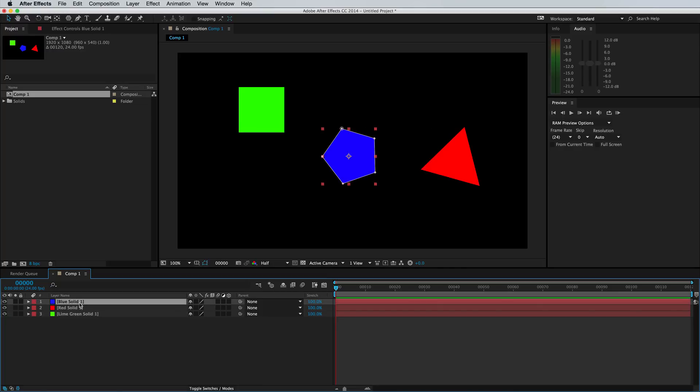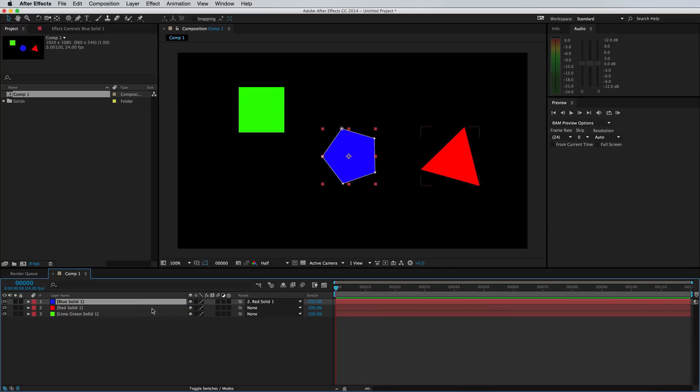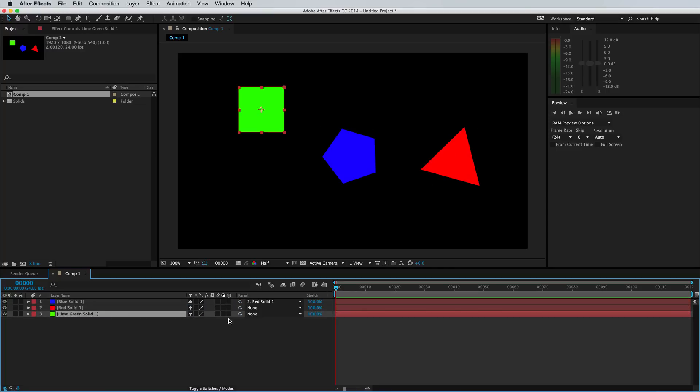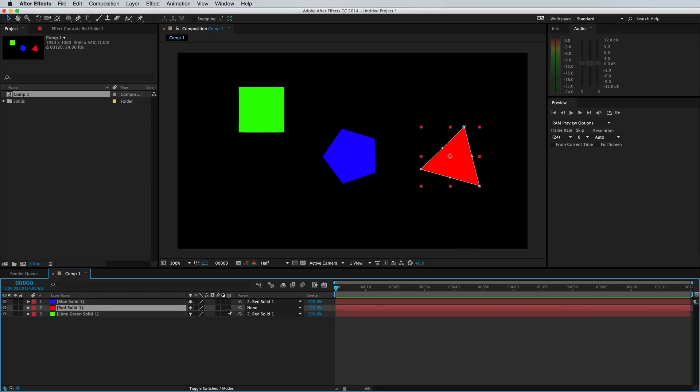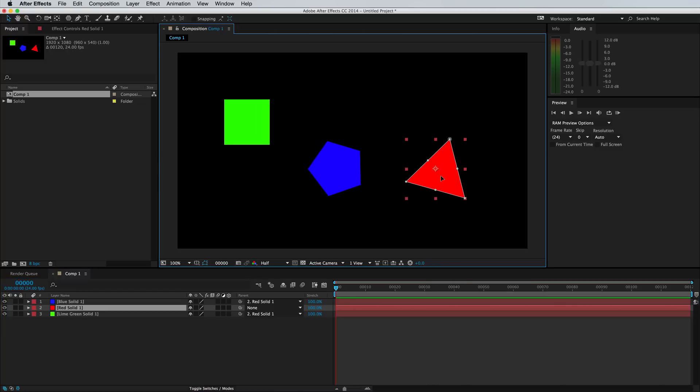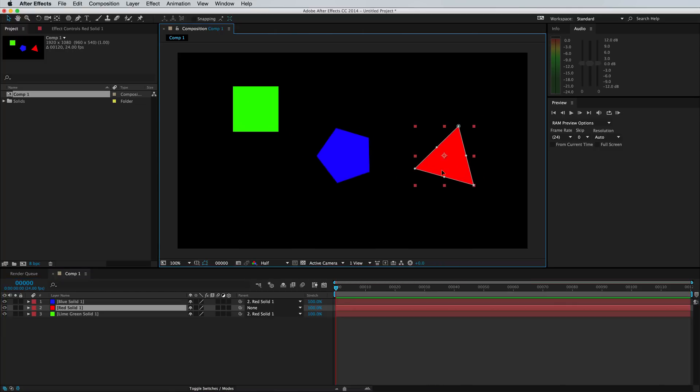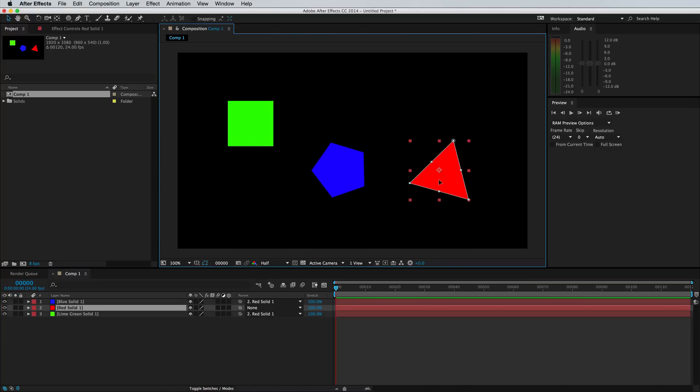So I'm just gonna show you how it works on the layer form. If you select a layer and use this pick whip here, it's under the tab parent, you can click and drag to select another layer. So I'm gonna do that with the green square as well. So you can see we've connected it to the red solid. Now if we move this red solid, those two layers are going to be moved exactly with it.